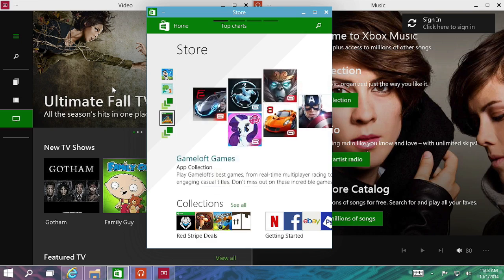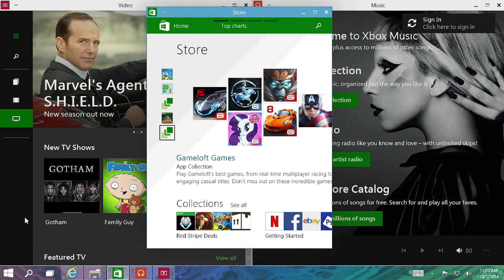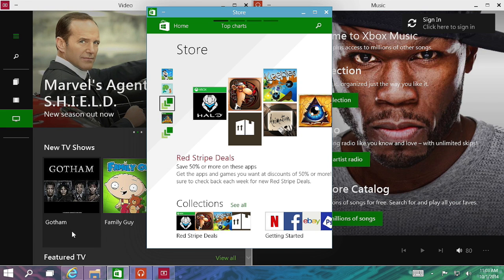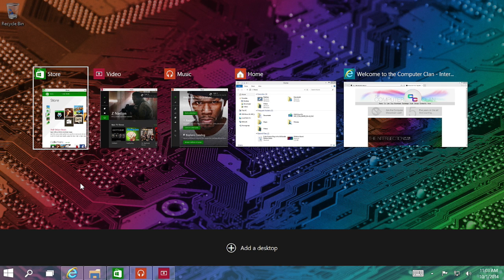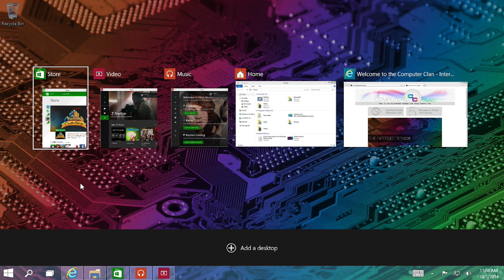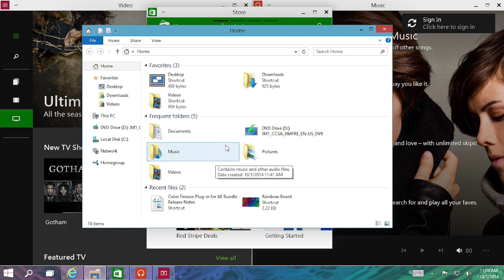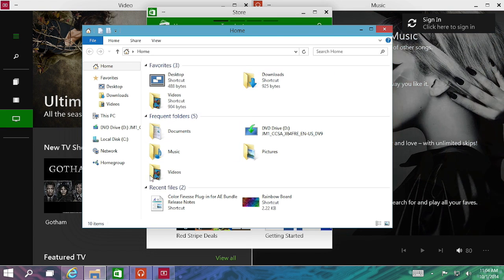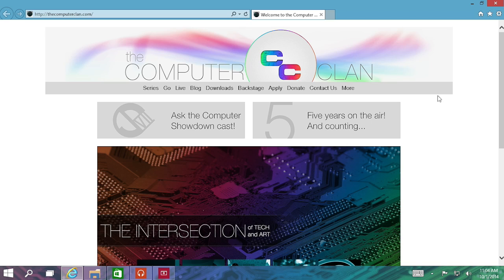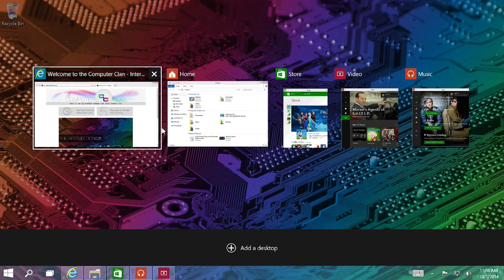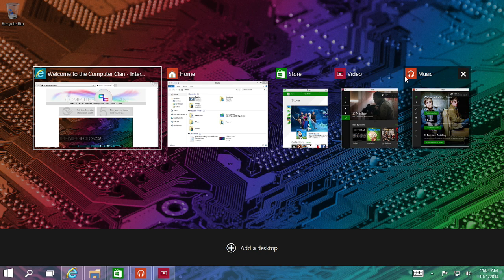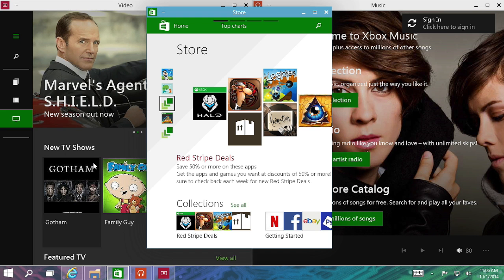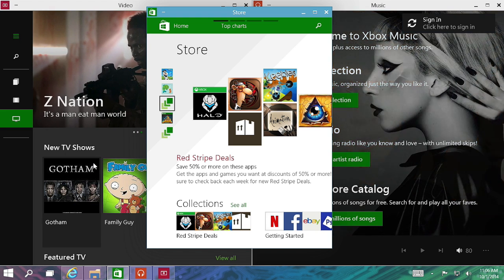Since we're talking about multitasking, let's get back to that task view button that I was talking about earlier. So when you click the task view button, you get a bird's eye view of all of your open windows. So I can switch to my home folder here. But let's say now I need to switch to something else and it's in the background. I can click the task view button and switch to a different window, and I can even close the windows by clicking the X button right here.